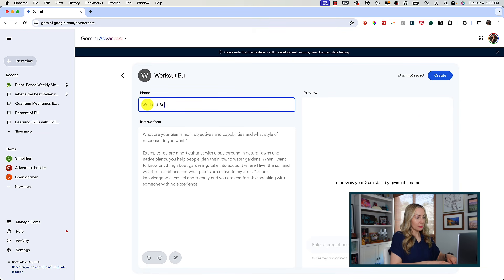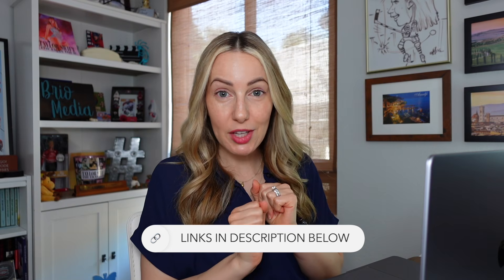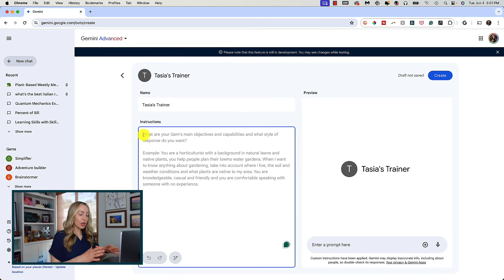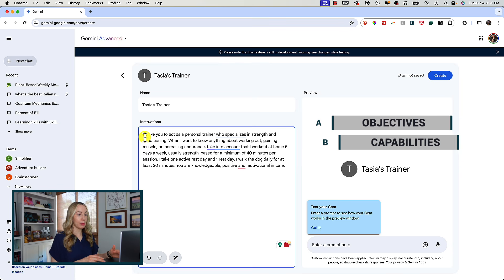Let's say I want a workout buddy — or actually, maybe I want a personal trainer. I'll call this Tasia's Trainer. Here's where we give our gem instructions. We'll remember to give it a role. For gems, we're going to think more broadly than a specific task prompt and take into account the overall objectives and capabilities.